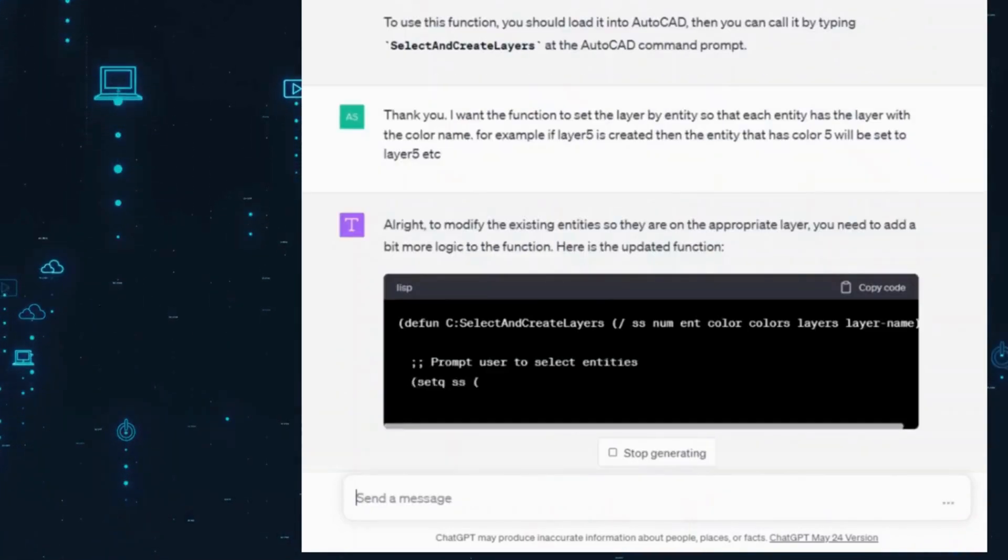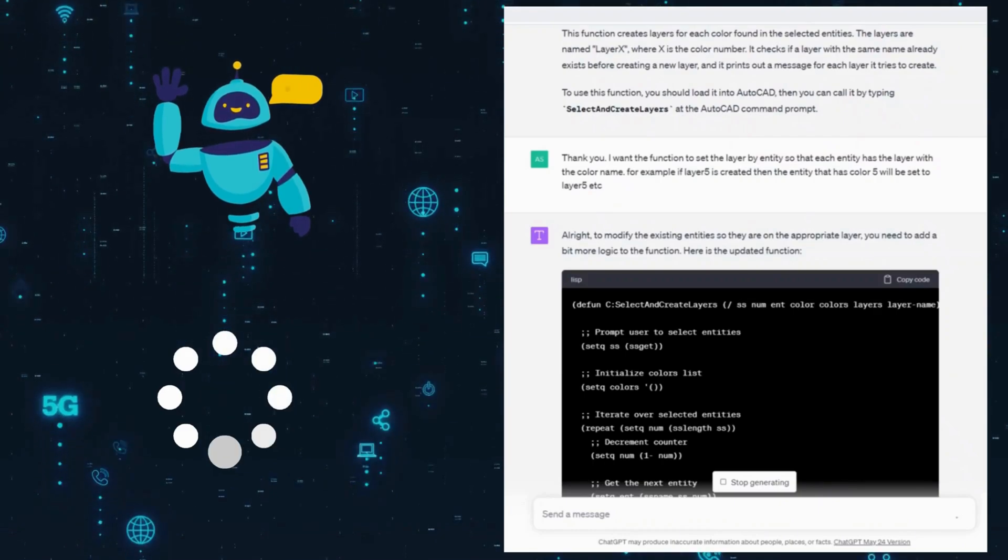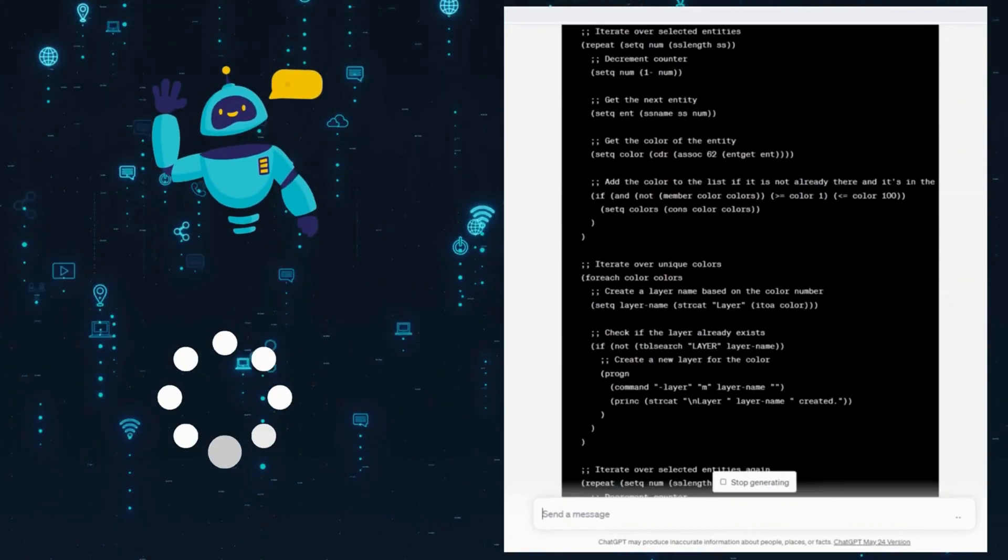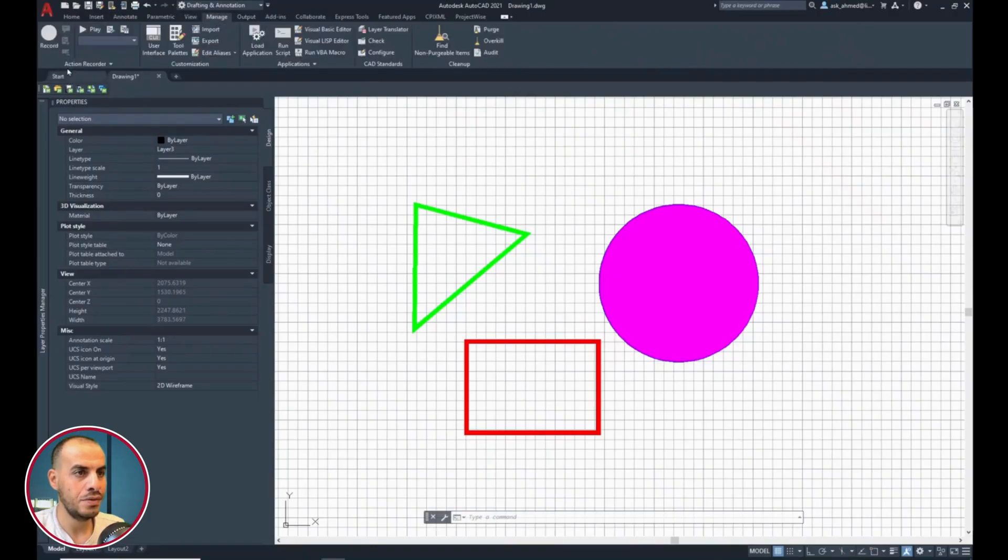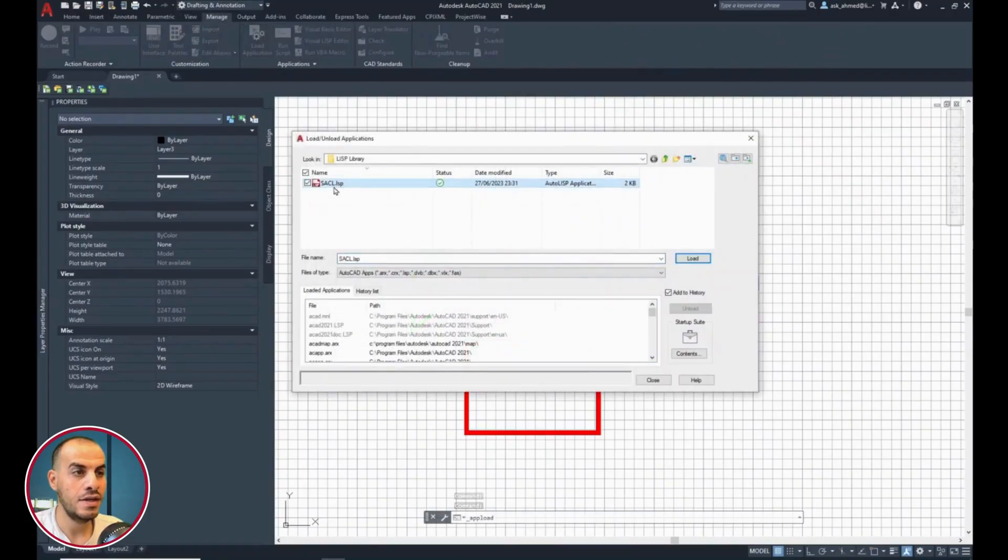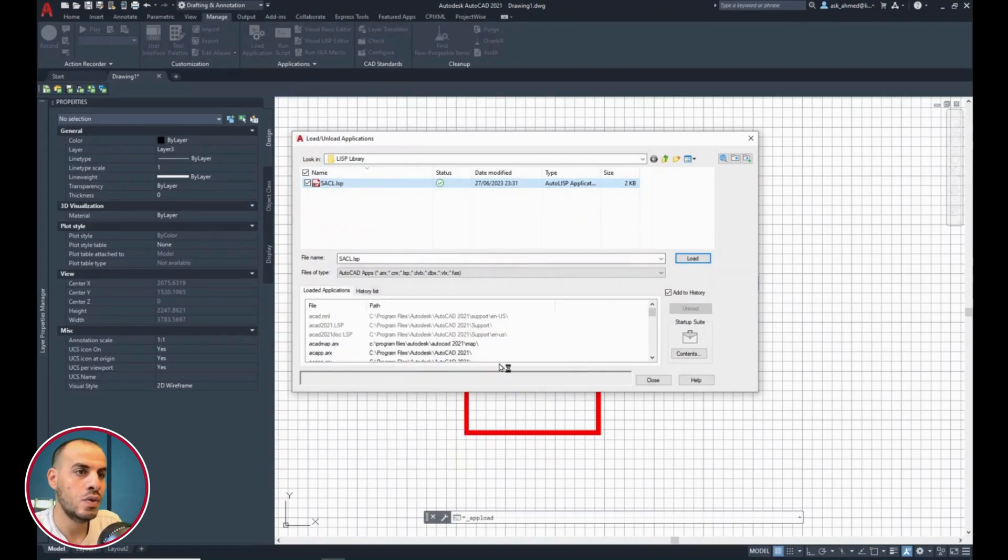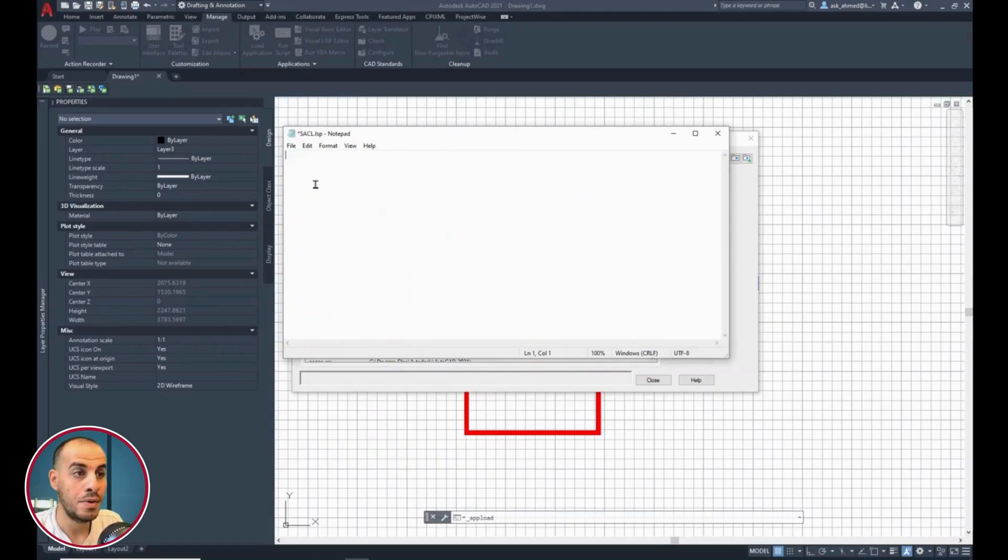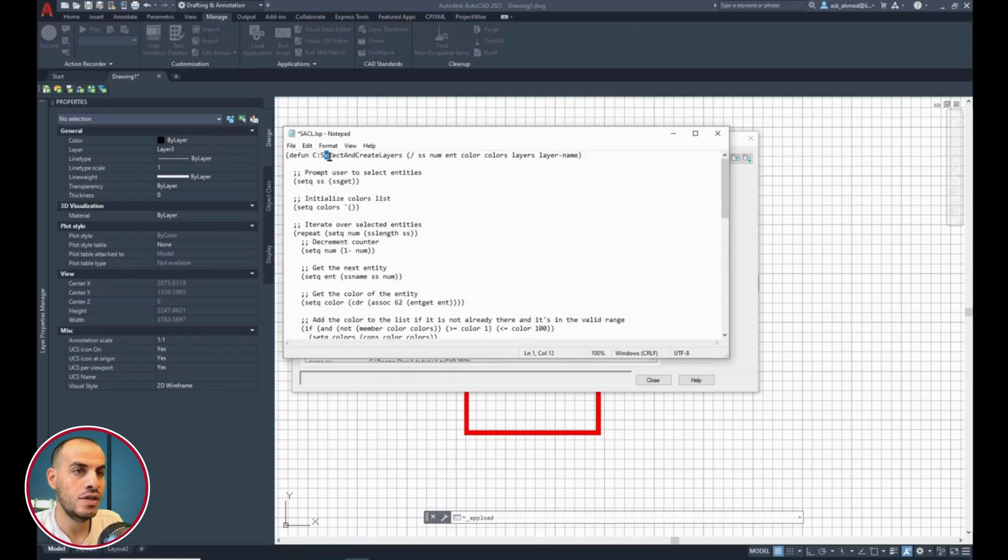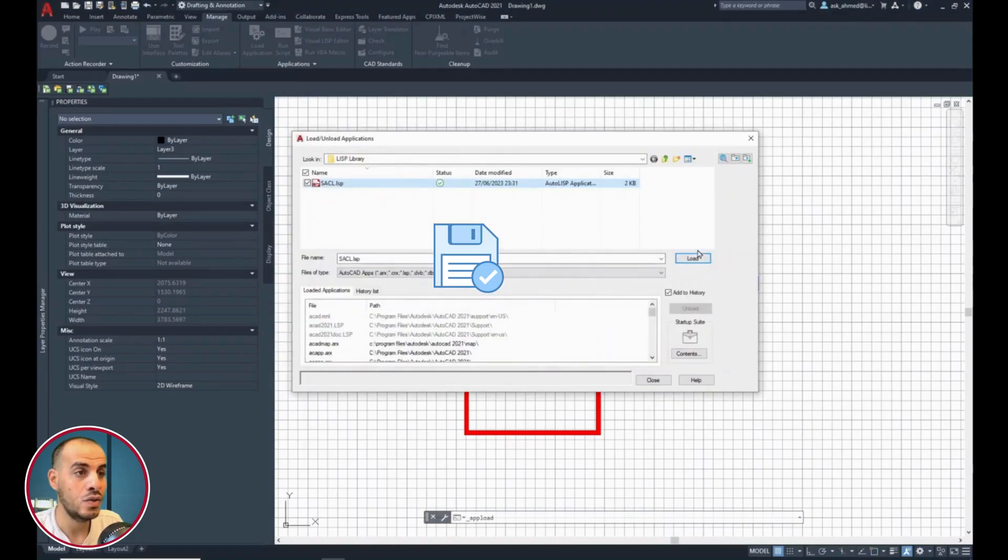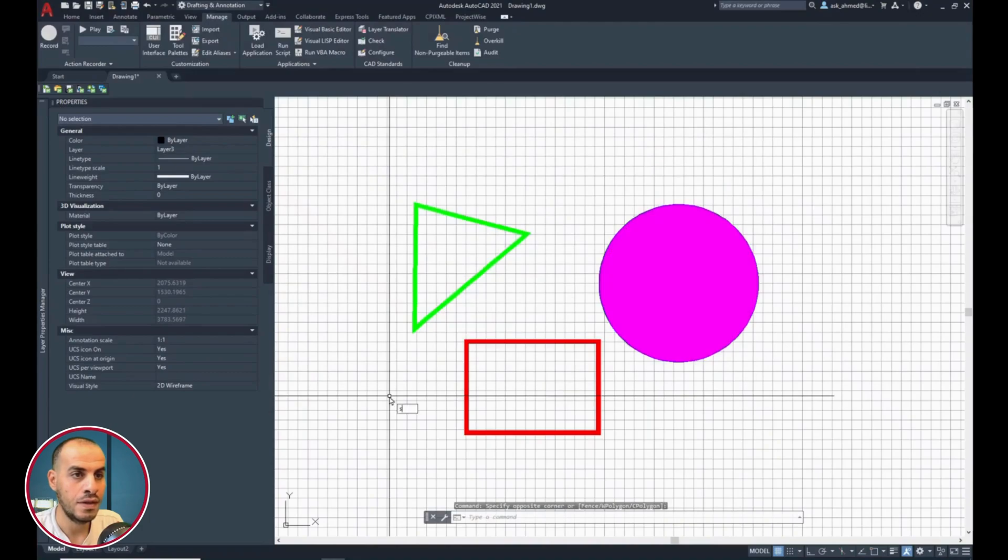Send, let it process and provide the updated code. Copy the code. From CAD, manage ribbon, load application, right-click the Lisp file, open with notepad, select and delete the old code, then paste the updated code. Remember, we need to modify the function name to Sackle, for simplicity. Close, save, and load the file again, so it gets updated, and close.